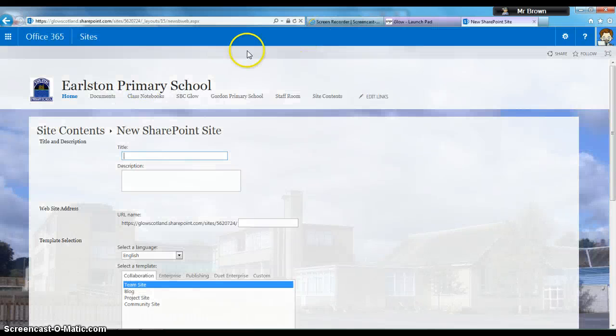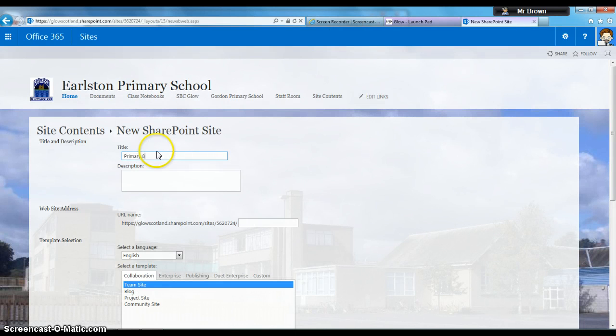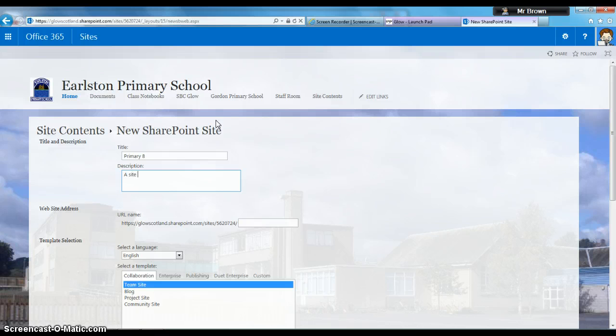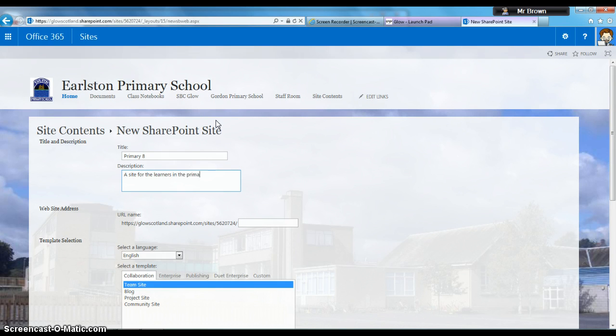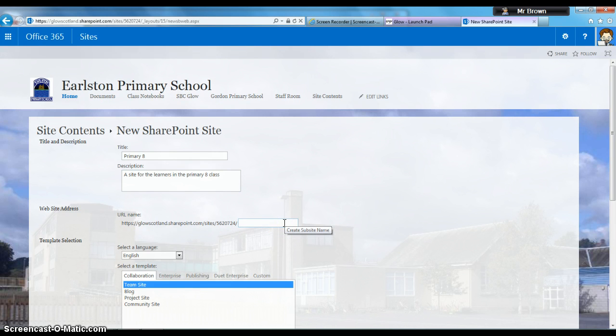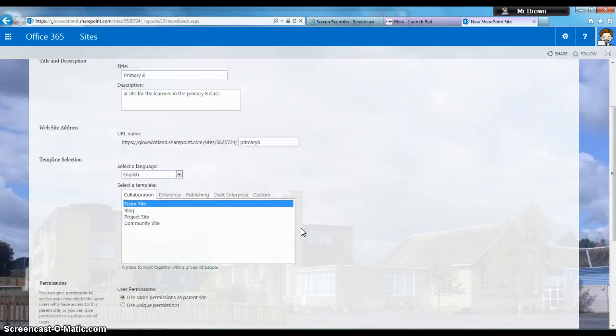Here we have a basic form to fill out. First is the title—I'm going to call it Primary 8. Then a description, so if people search for it, they know what it's about: a site for the learners in the Primary 8 class. The URL name just has to be something unique. I'll call it Primary 8. Don't worry too much about that.